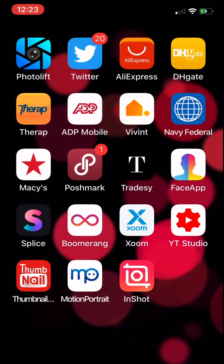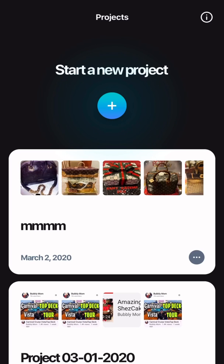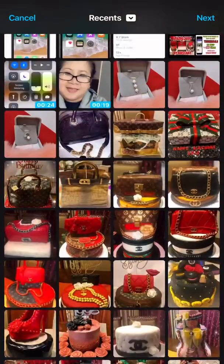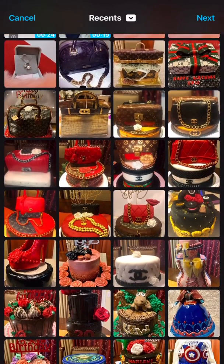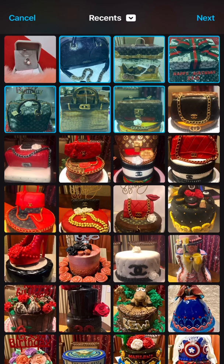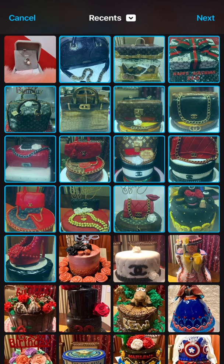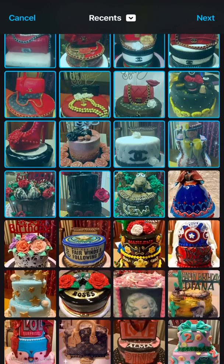I'm going to click it. After you click the Splice app it will show like this — click 'Start a New Project'. You will see an Add icon button; click it and it will show all your pictures. Select all the pictures you want to add to your slideshow. I'm going to select some of my cake designs to make a slideshow.